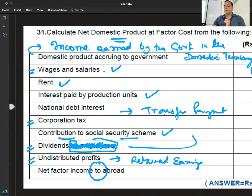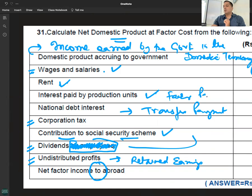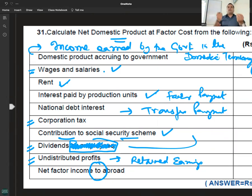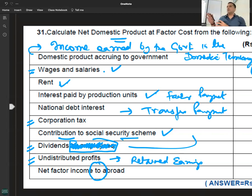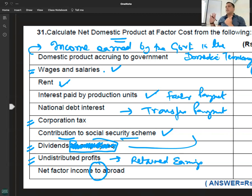It is a factor payment. Interest payment — it is a factor payment. It is not a productive profit.